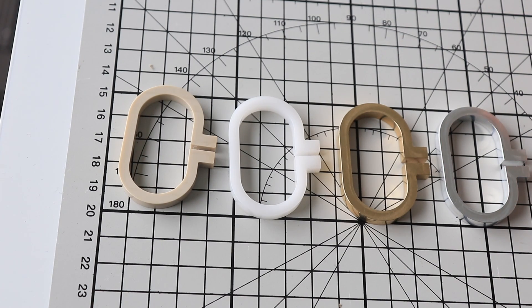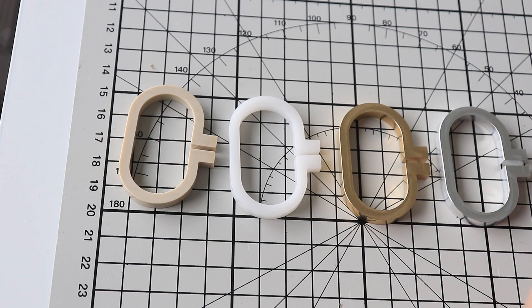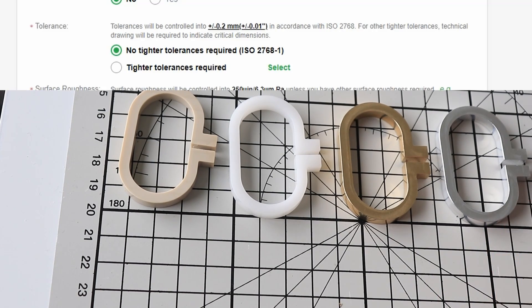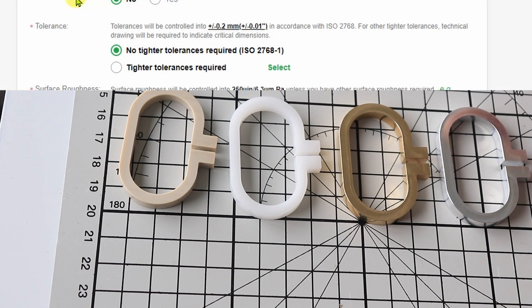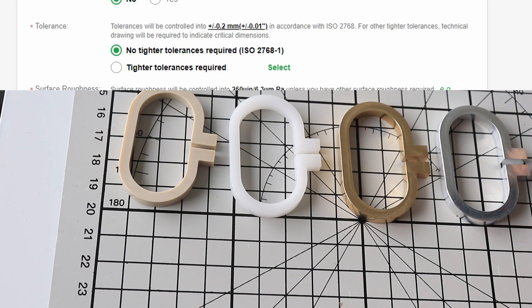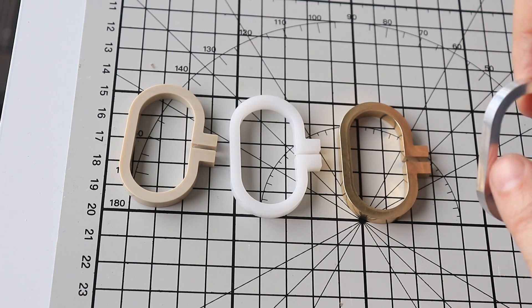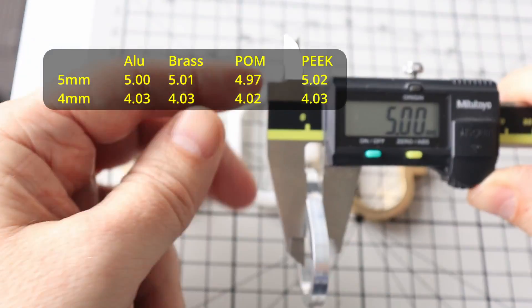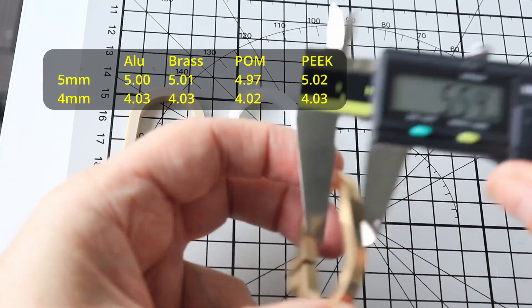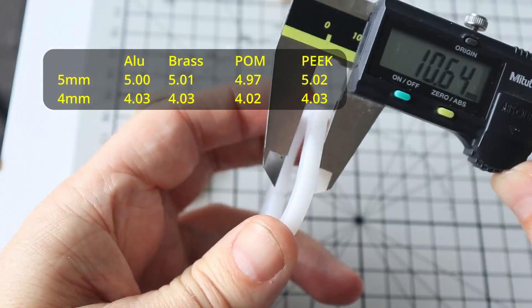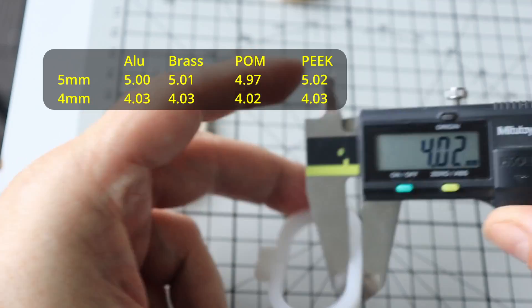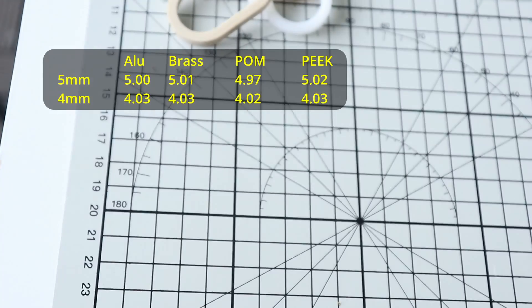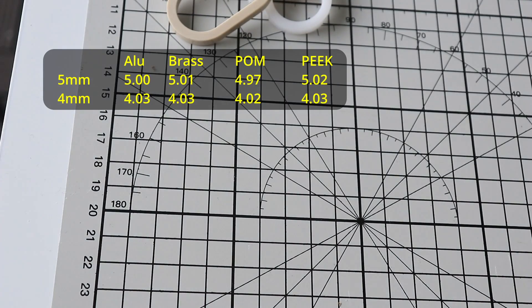But before I start with the creep testing, let's check the dimensions. Since I didn't ask for tighter tolerances, the base is plus minus 0.2 millimeters. And the most important dimension here is this cross section, five by four millimeters. Great accuracy. Much more precise than according to the listing.